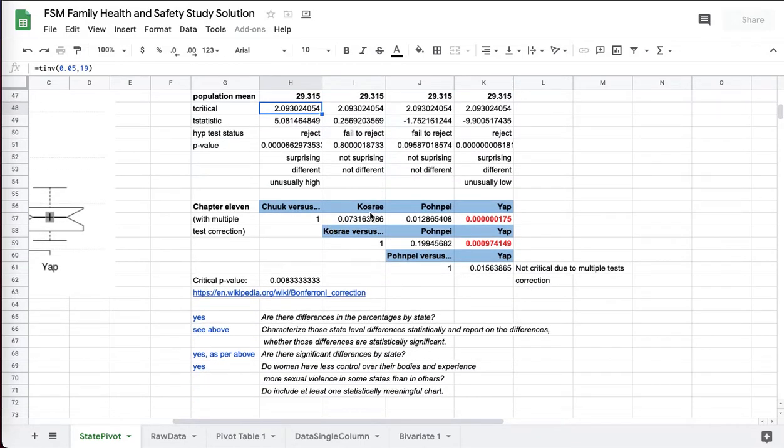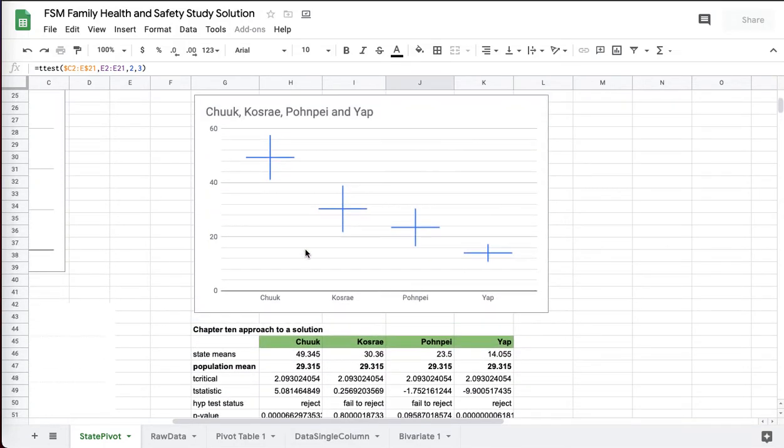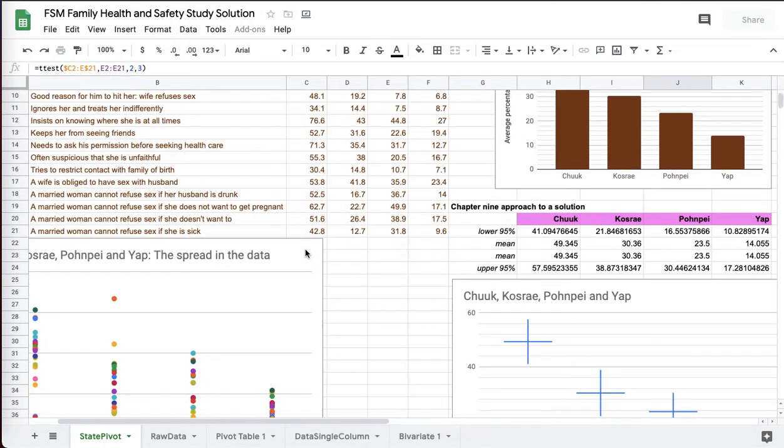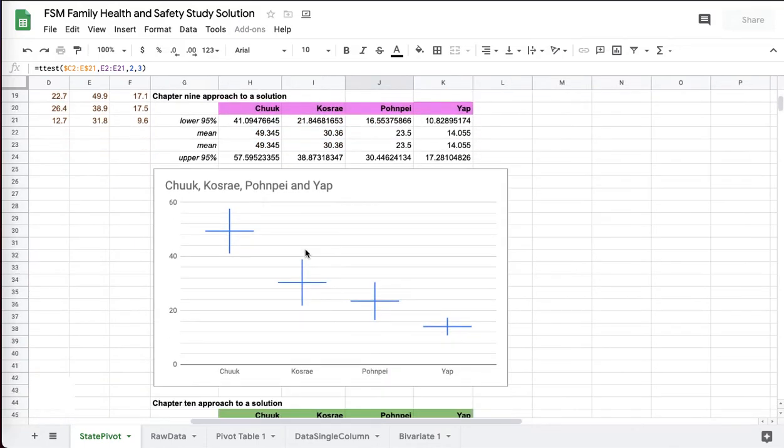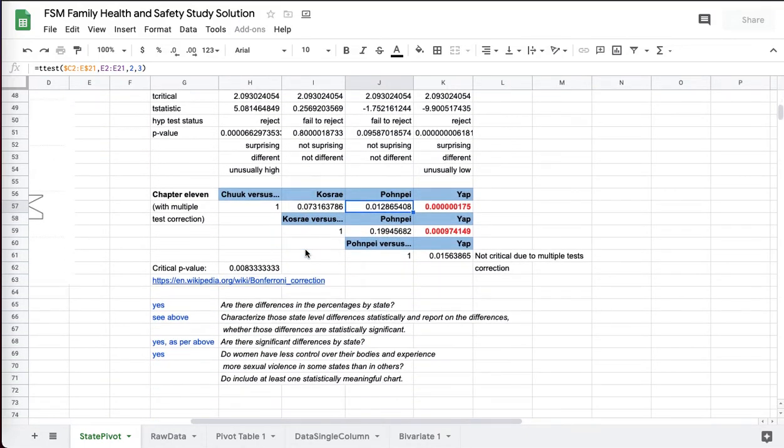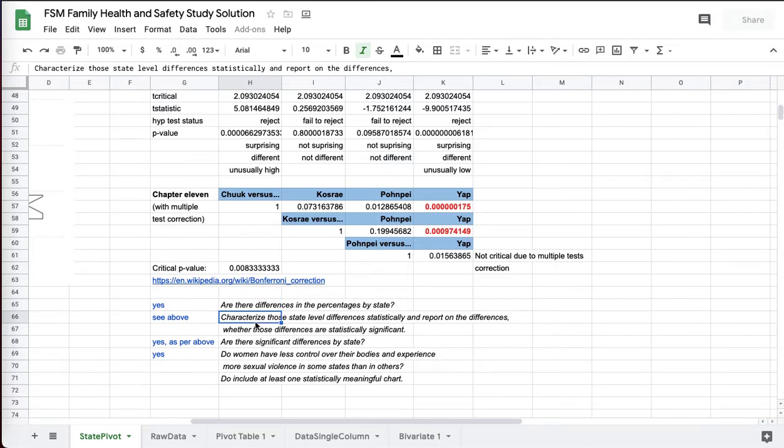So I would have accepted that, if Pohnpei is significantly different versus Chuuk, if you took a Chapter 11 approach. You certainly didn't have to take all three approaches, but I was looking for you to take either a 9, 10, or 11 approach so that we can actually prove what we're saying. When we say the differences, yes, we've just proven that there not only are the differences, but these are statistically significant differences. And we just reported on them. They're significant.